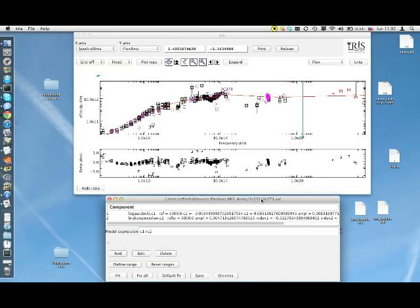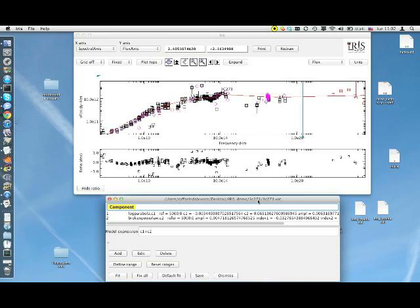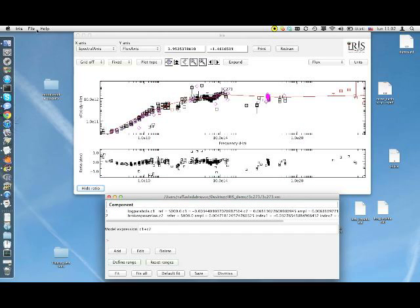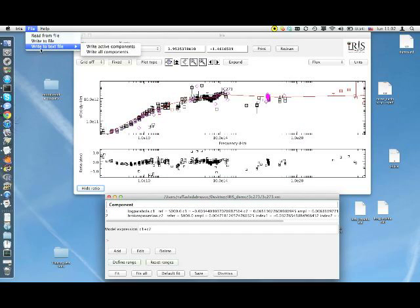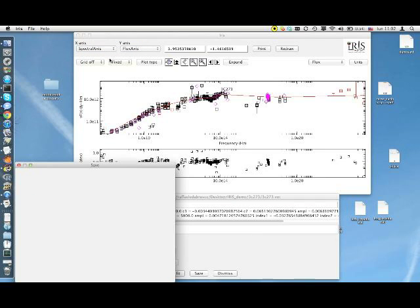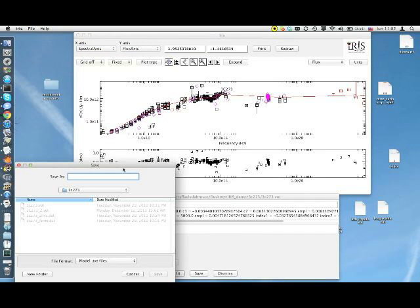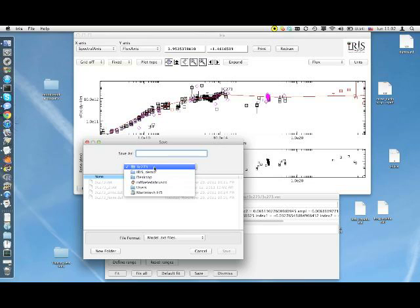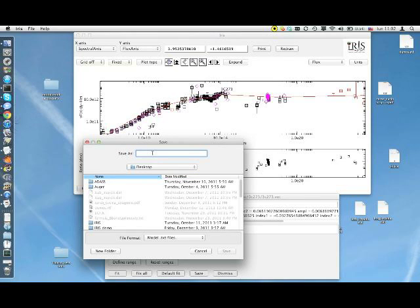Now I want to show you how we can save the result of a fit. Let's say that I am satisfied with the results. I can save all the fundamental information about the last fit I have performed in a human readable format to a file for further analysis or just to put the right numbers in my paper. I can do that quite easily. I can select the main fitting window and then I can go to File, Write to Text File and Write Active Components. Now I can select the position on my computer where to save the file, desktop. I will call it fit. And I will just click on Save.